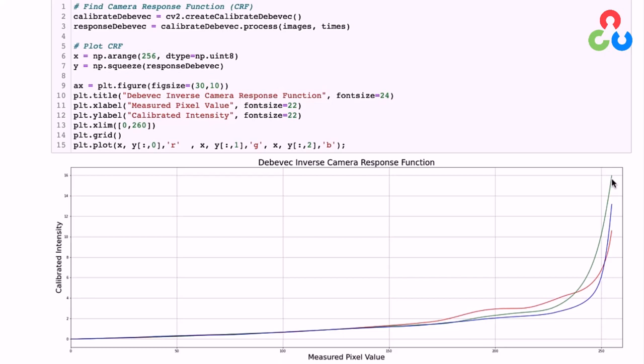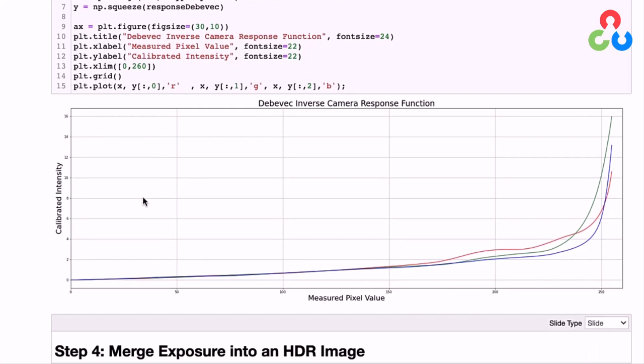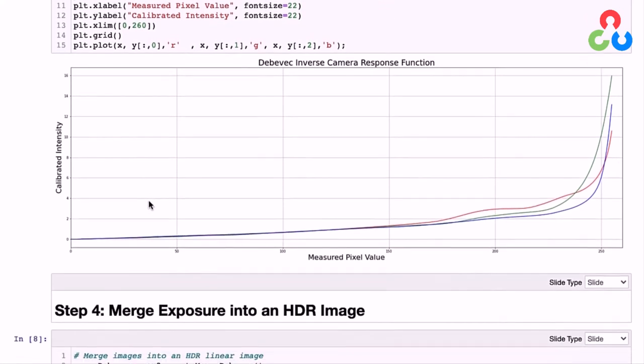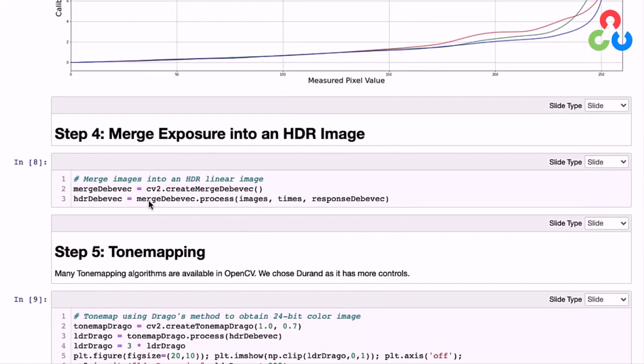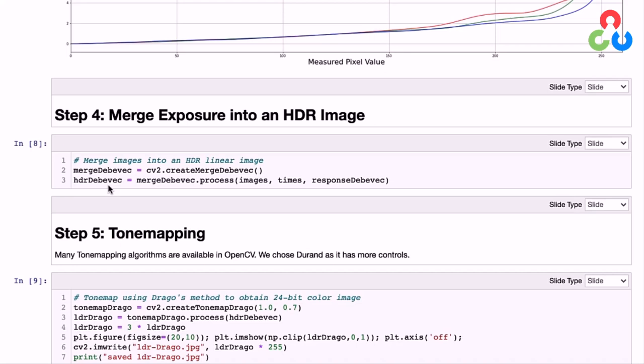Now we can use this function to linearize the input images by mapping the measured pixel intensity to the calibrated intensity so that the images can then be merged appropriately. In this next section, we use a separate class for that purpose. Here we're calling the createMergeDeBevic class to create an object, then using that object to call the process method, passing it the list of images, the exposure times for each image, and then the response function that we calculated above. That method returns the HDR image that we've been looking for. At this point, it's worth mentioning that the merging process intentionally ignores pixel values close to 0 or 255. The reason for that is that pixel values close to those extremes contain no useful information. So it's common to apply a hat type weighting function to each of the input images to filter out those pixels from the merging process.